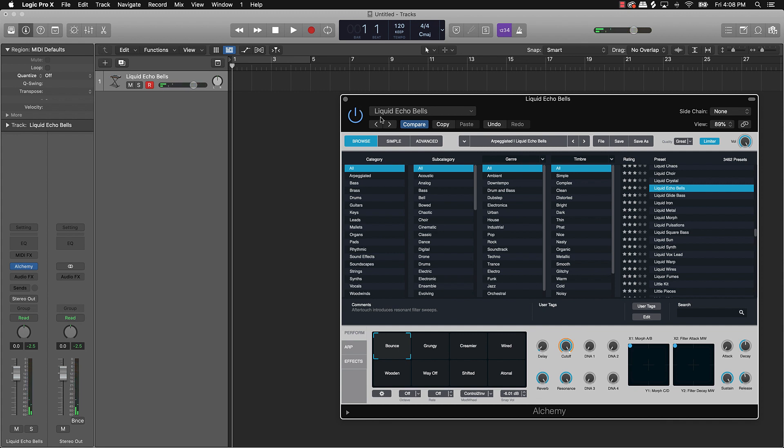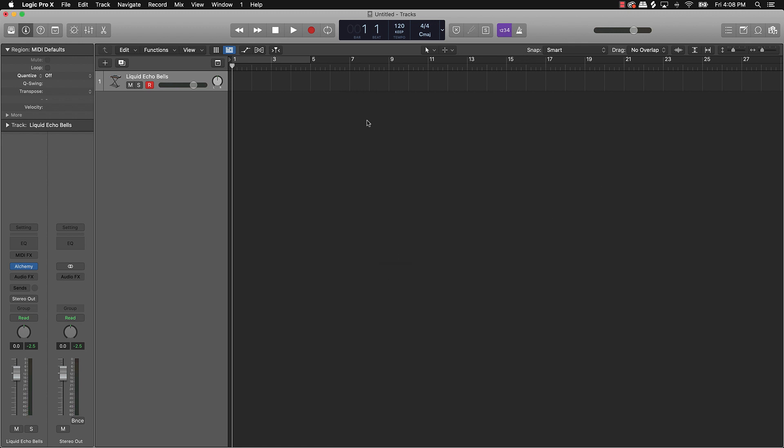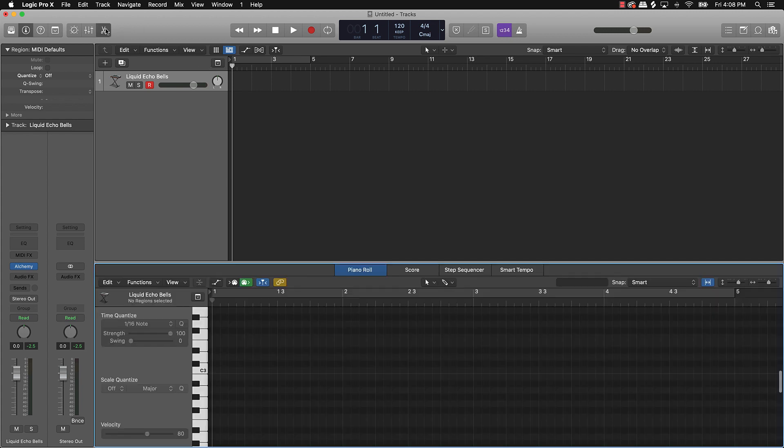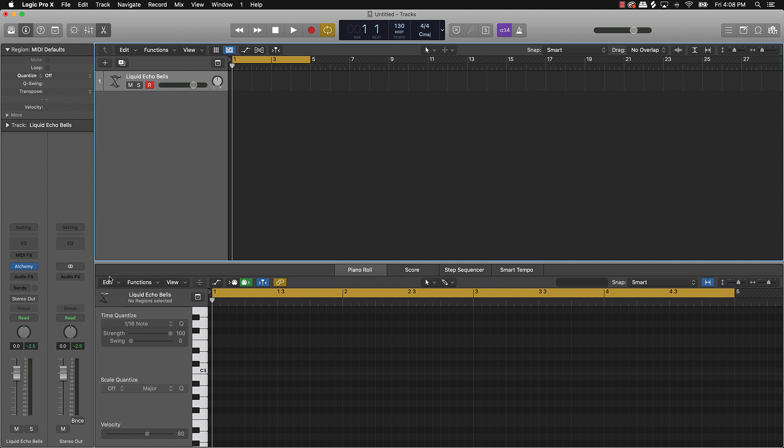Alright cool, we're just going to use this liquid echo bells. So once you find a dope sound, what you'll do is go over here to the scissors. Alright, we're going to just do, let's say, let's do a four bar loop and then I'll just put it on like 130 for the BPM.